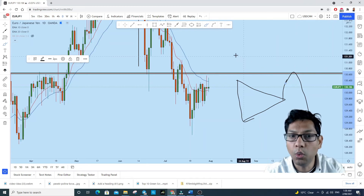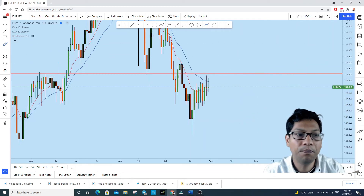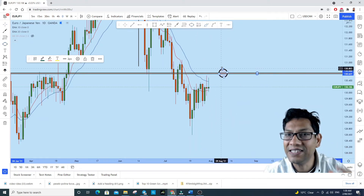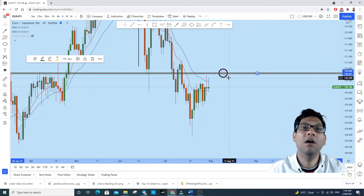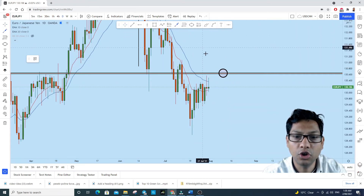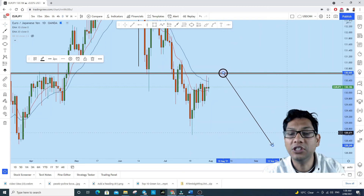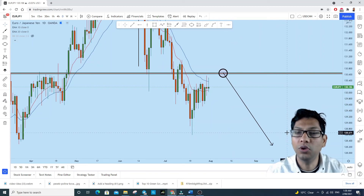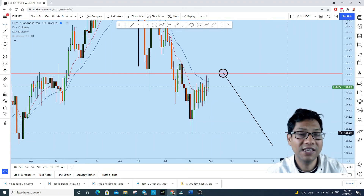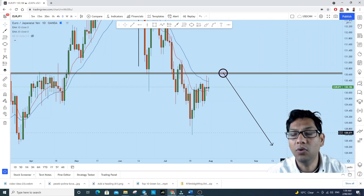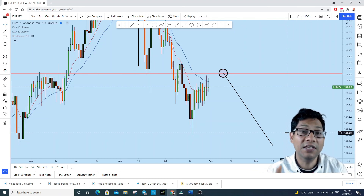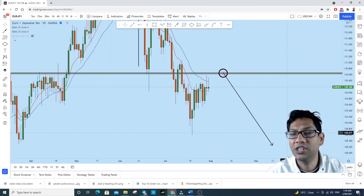What we will be waiting for is a price action pattern in this zone — the price going up to test the resistance level, creating a double top, head and shoulders, or any price action pattern that gives us an indication to go short from there, taking the move to the downside with a very good risk-to-reward ratio. If you find value in this analysis, please thumbs up and leave a comment below. Follow me on Instagram and subscribe to my YouTube channel. Thank you for watching — I'll see you in my next analysis.